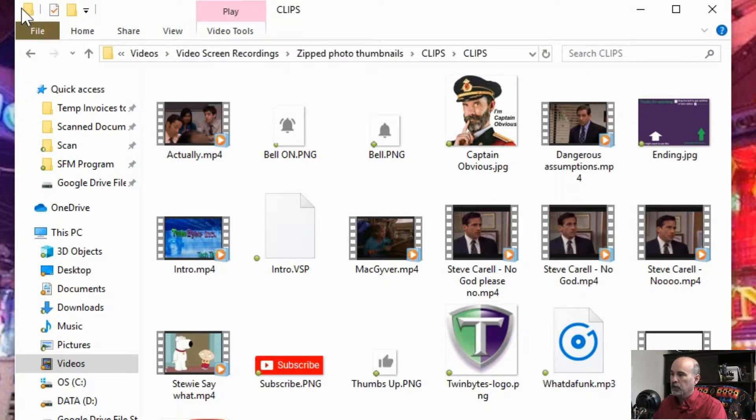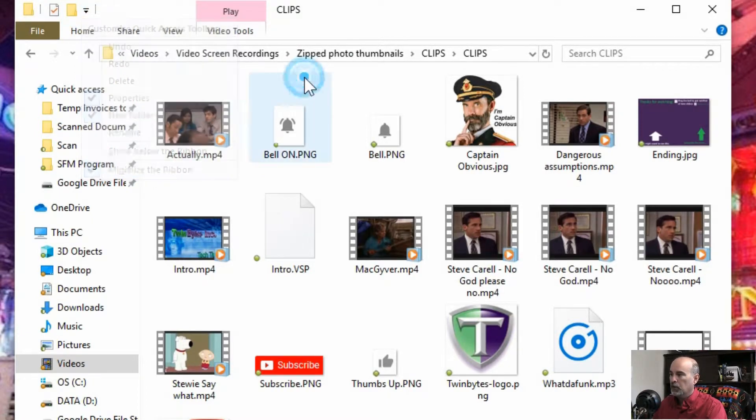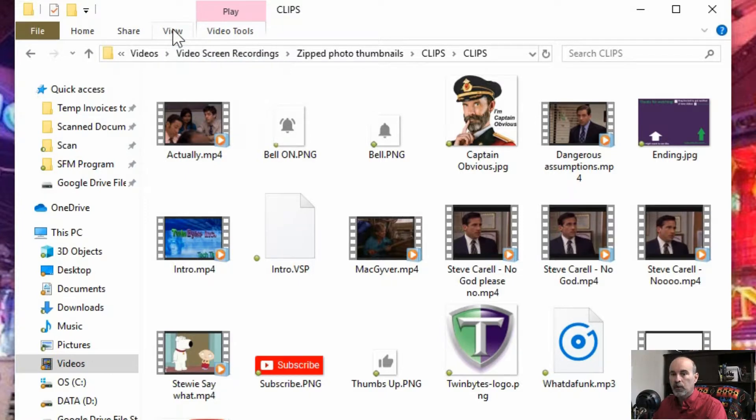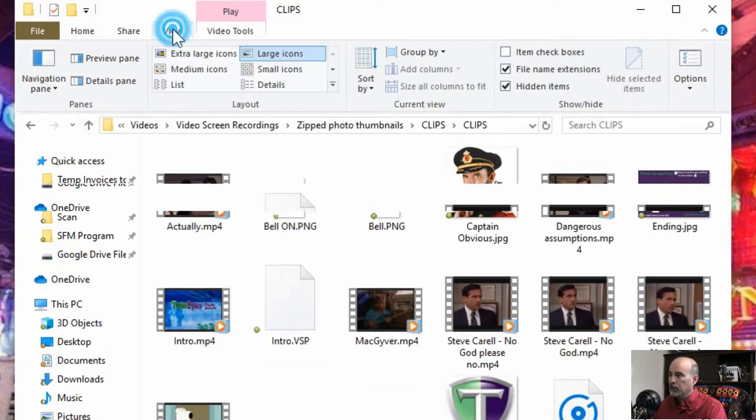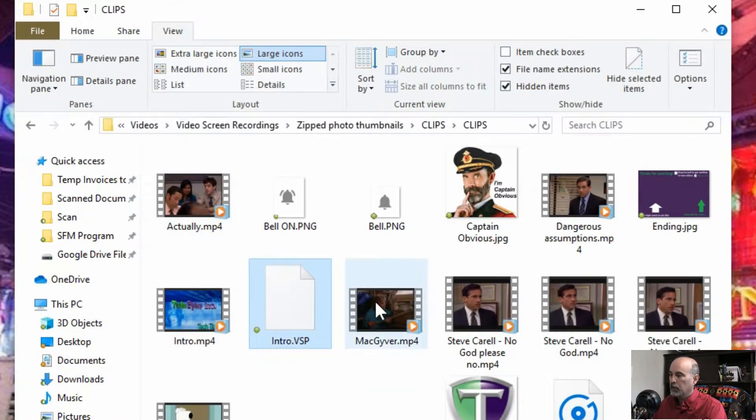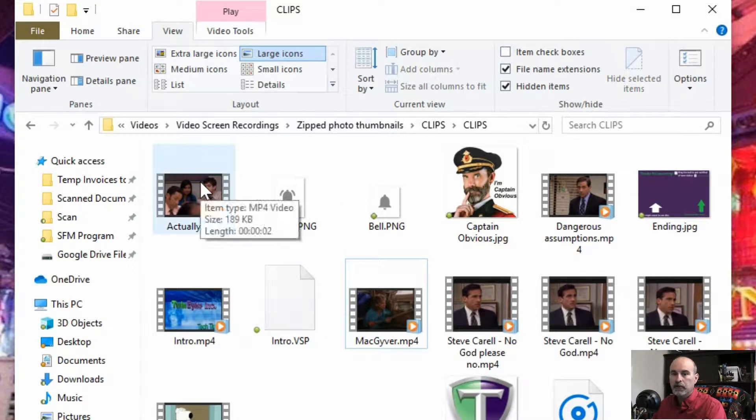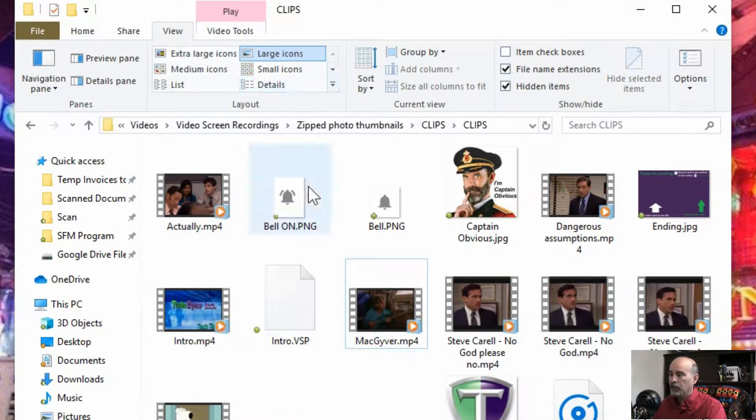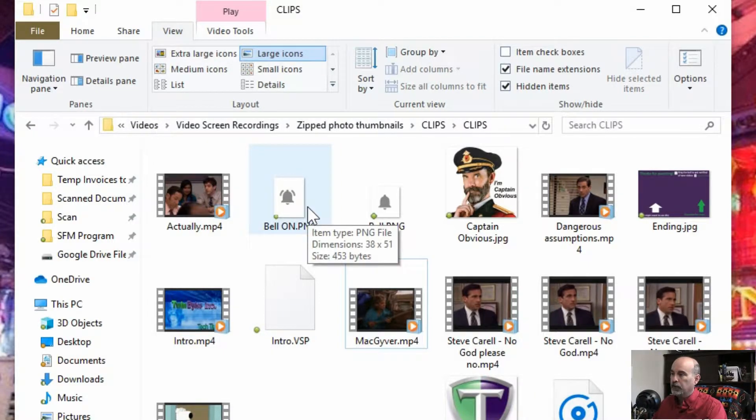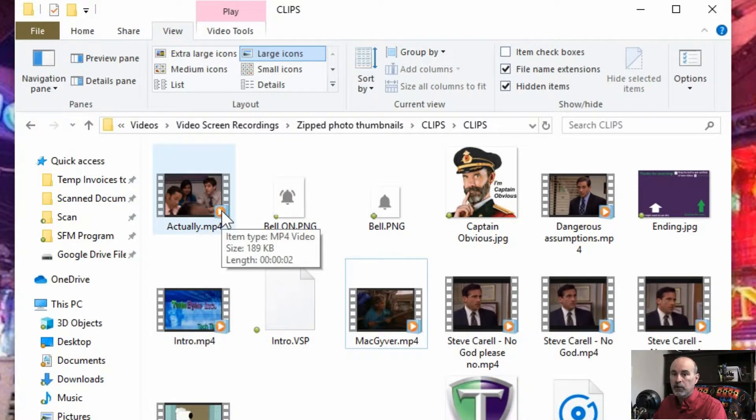It's because this is set to minimize. So you could go back over here and uncheck that to minimize the ribbon. But you could also just do what you probably did in the first place which accidentally minimized it is just double click on it. And now as I'm clicking around on the different files or moving around it's keeping that ribbon open. So I can see all of the properties still.